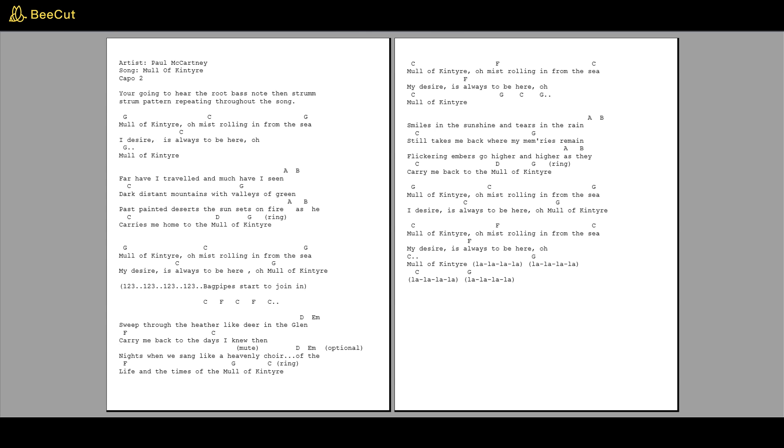Mull of Kintyre. Far have I traveled and much have I seen, dark distant mountains with valleys of green, past painted deserts the sun sets on fire, as he carries me home to the Mull of Kintyre.